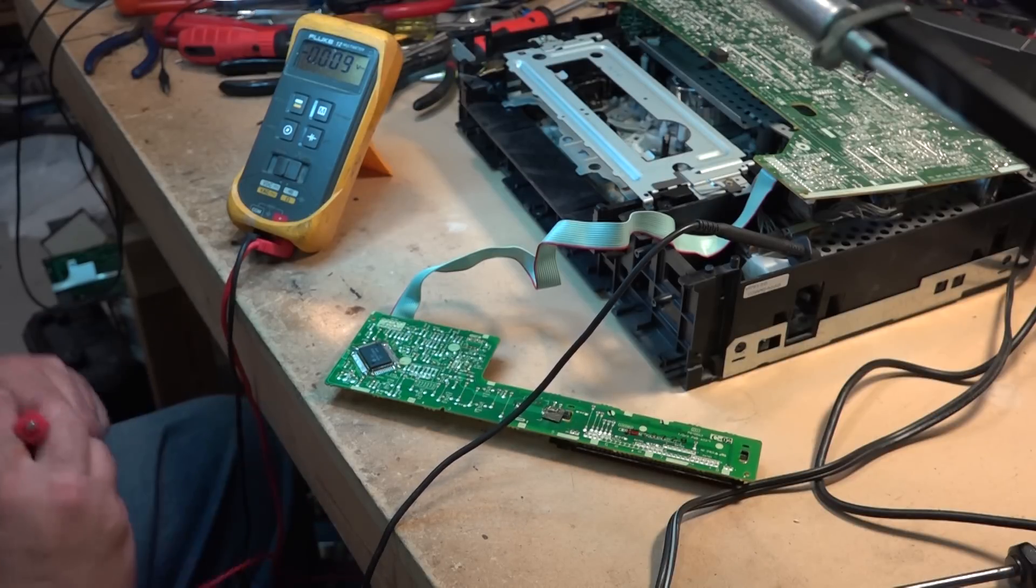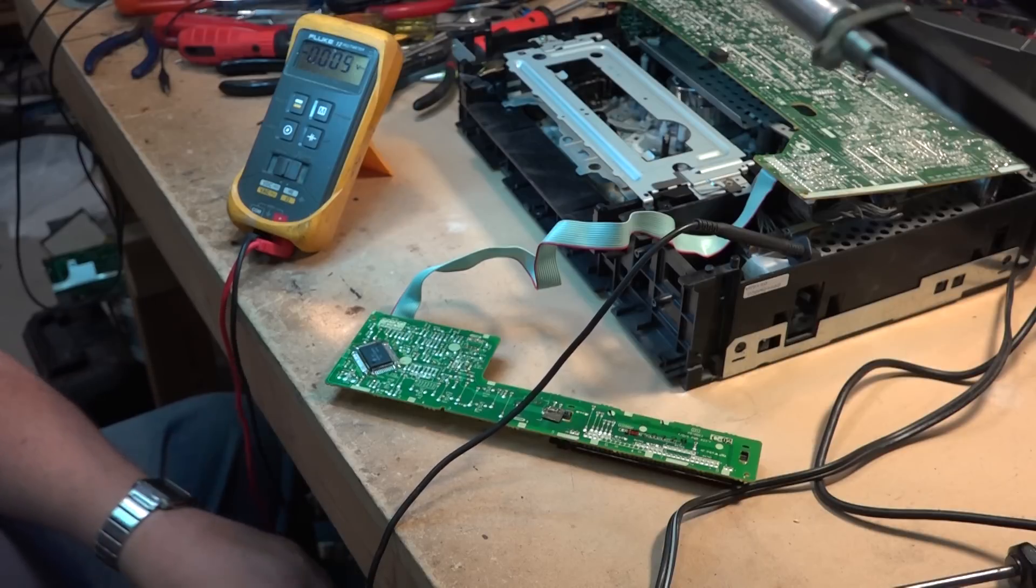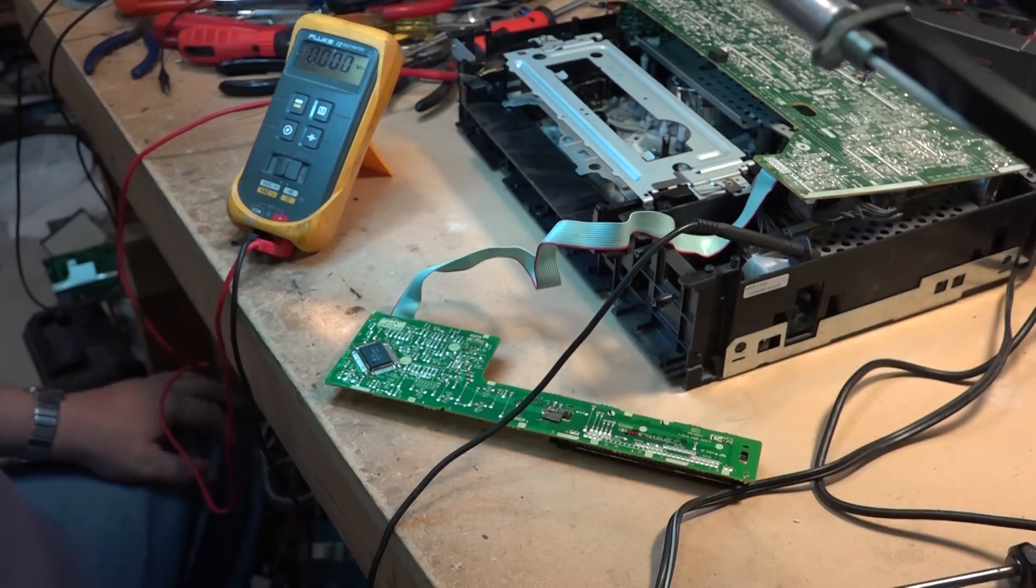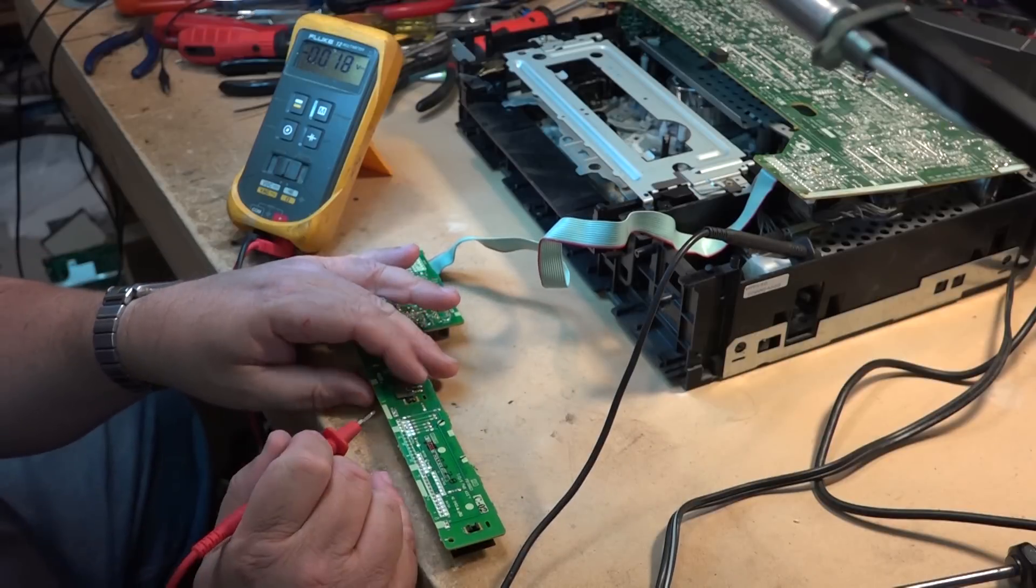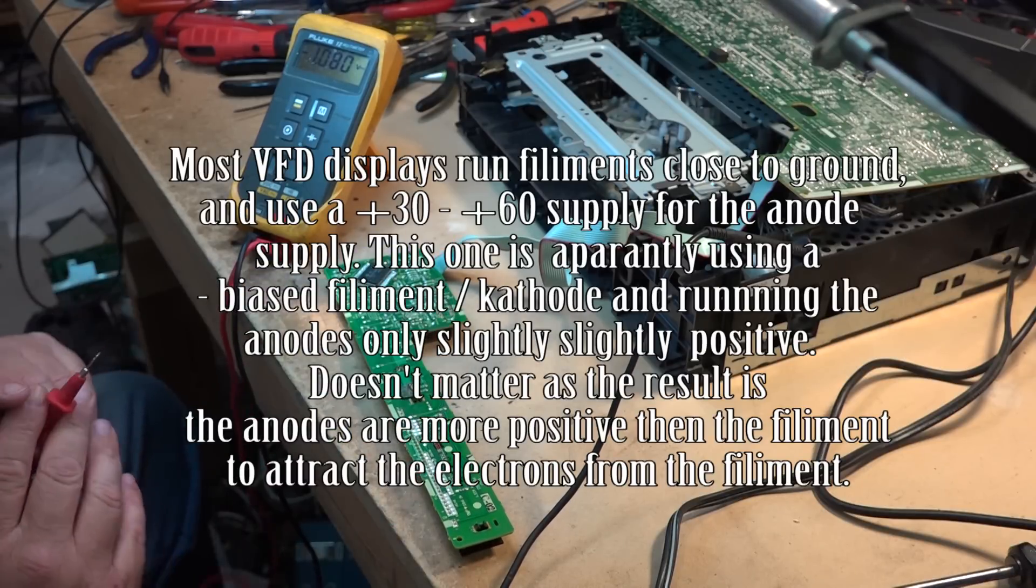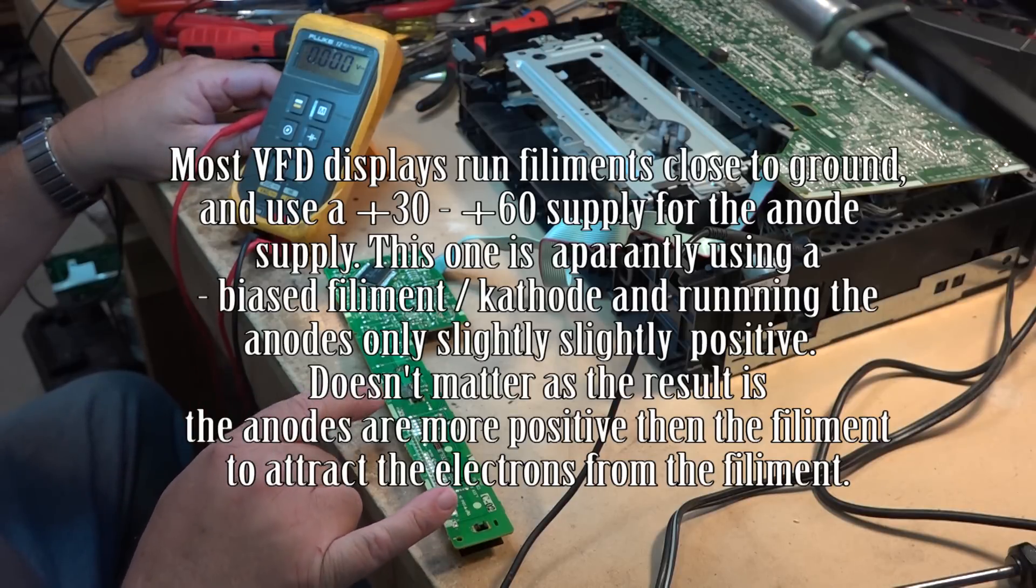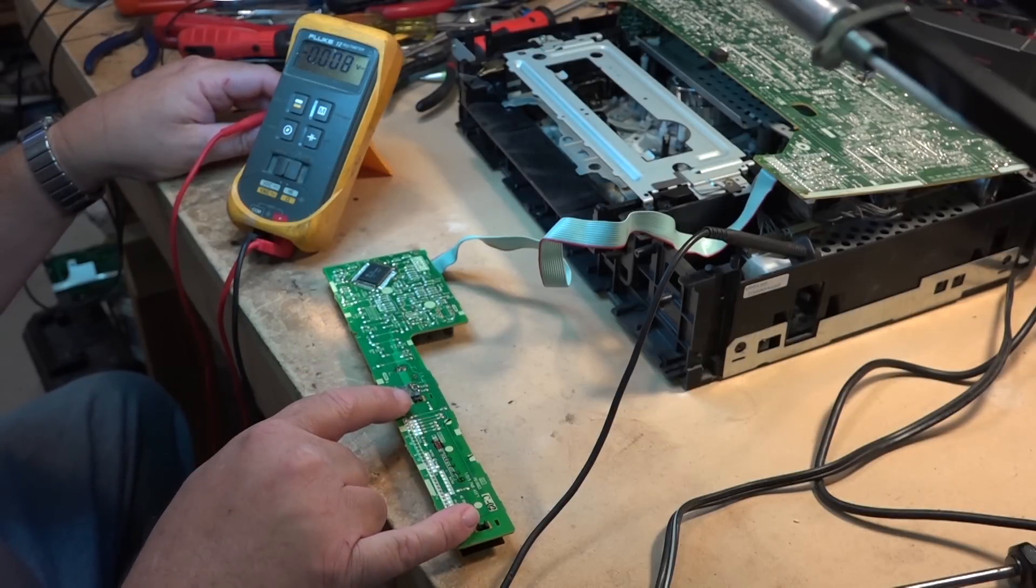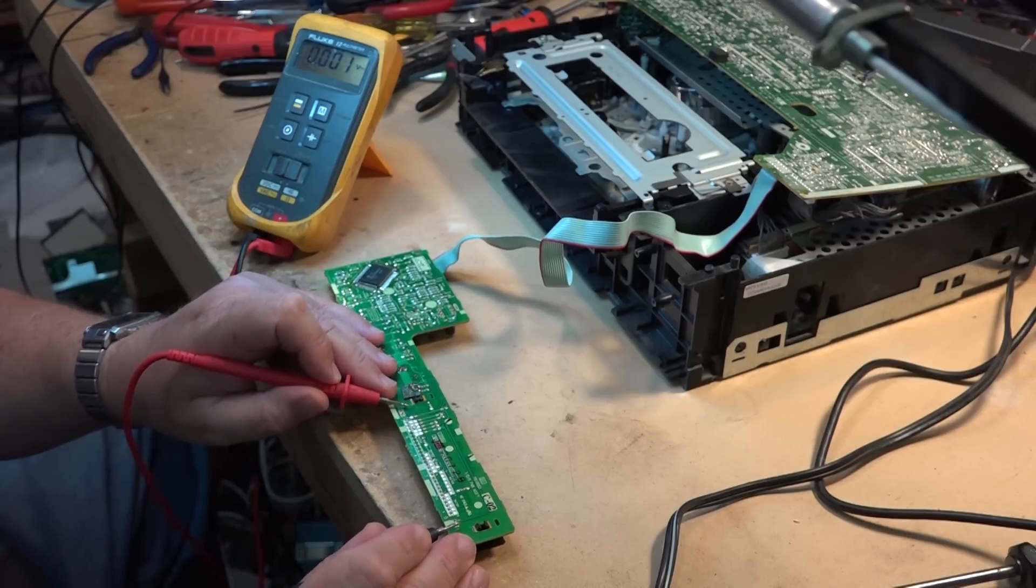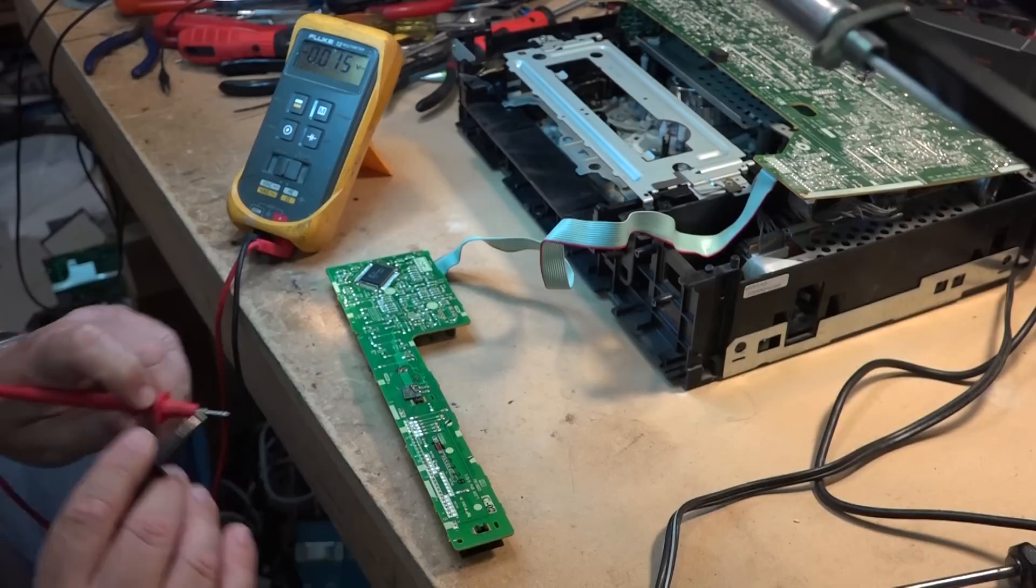So for a fluorescent display to work you need both positive and negative voltages. Most fluorescent displays will have the filaments running at close to ground potential. If I measure on the filaments on this thing we find that this thing has got negative 20 volts on both sides of the filaments, but we'll check and see if we've actually got any voltage difference across the filaments because we should have about one to two volts difference across the filaments and we have none. We have nothing different here.